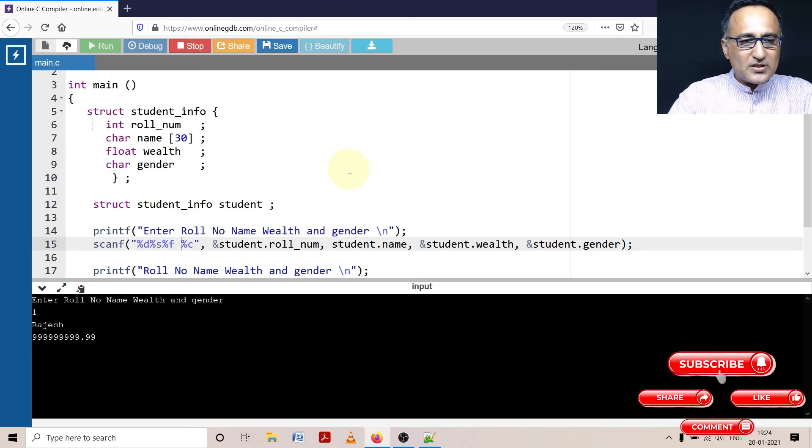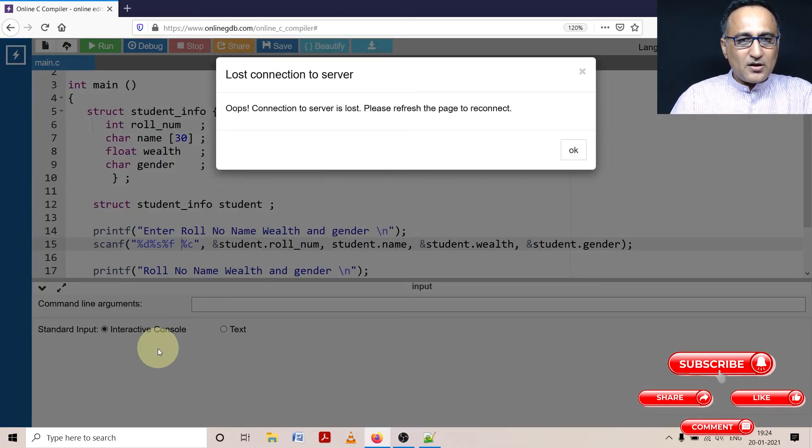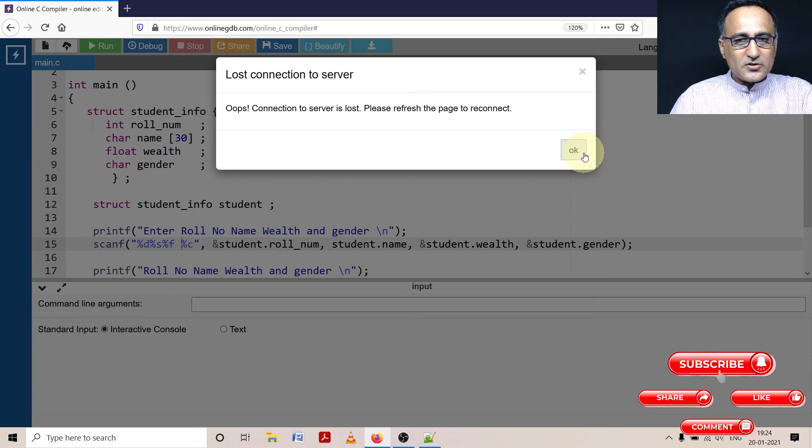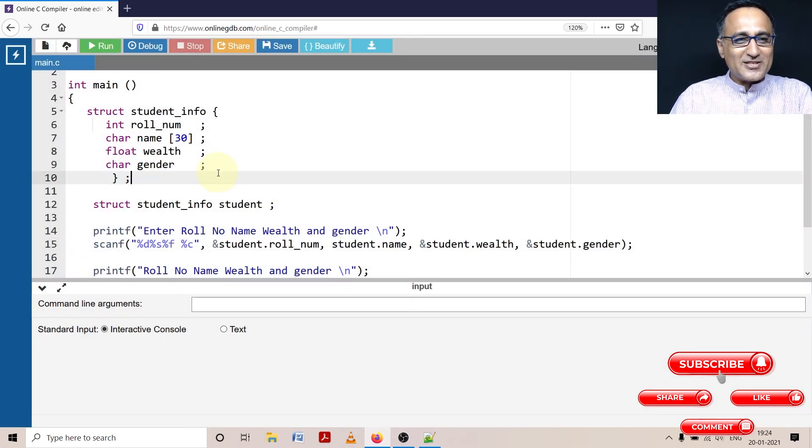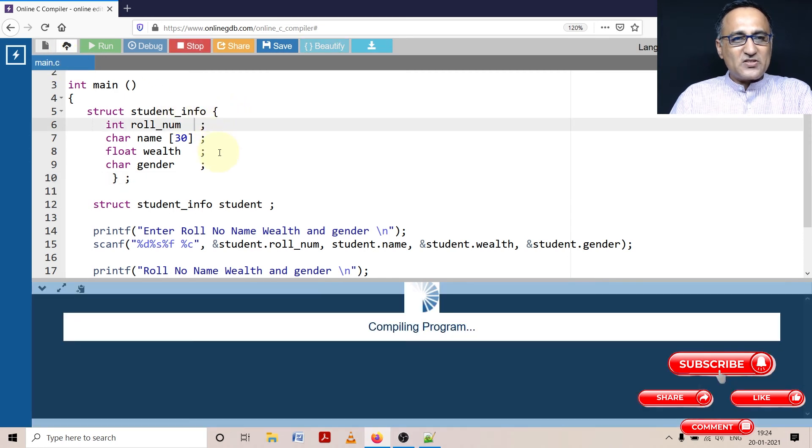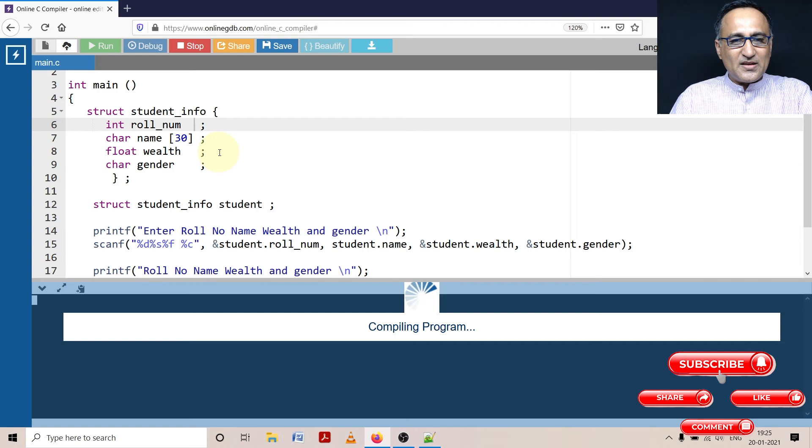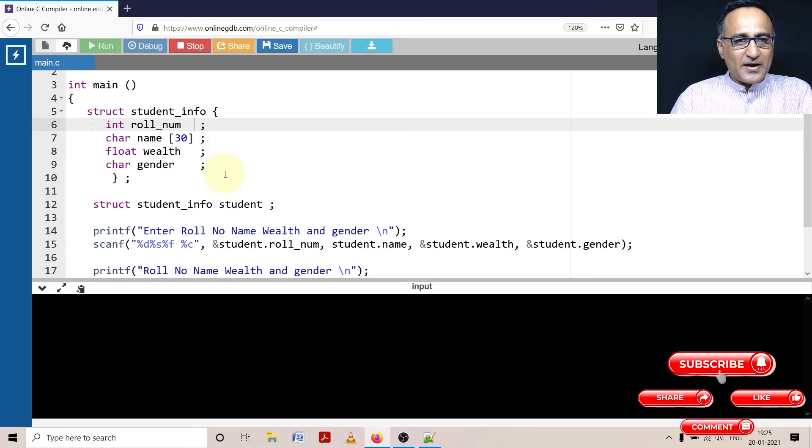For some reason, the connection to the server is lost. That's why I had to rerun this one. Sometimes on online GDB compiler, you tend to lose connection. So that's perfectly fine.